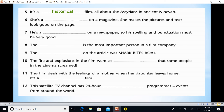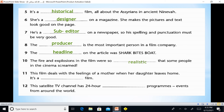'She's on a magazine — she makes the pictures and text look good on the page' — so that is a designer. 'He's on a newspaper — his spelling and punctuation must be very good' — he is a sub-editor. 'There is the most important person in a film company' — he is the producer. 'The article was: Shark Bites Boat' — this is a headline.